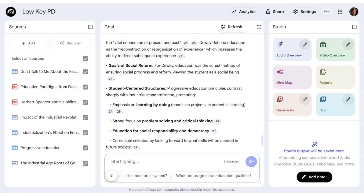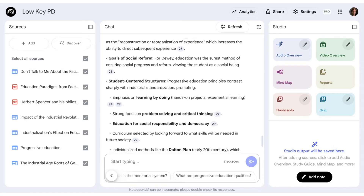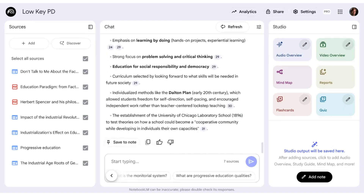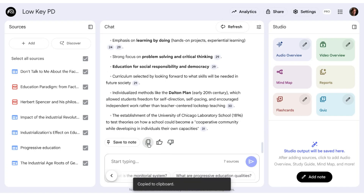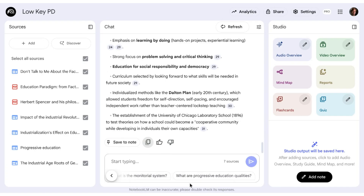Alright, so I've entered a prompt, I've got a response, and if I scroll all the way to the bottom, you'll notice this little icon here that may be familiar to you. It means that you can copy the text. And what this will do is literally just copy the text, so I can copy that.